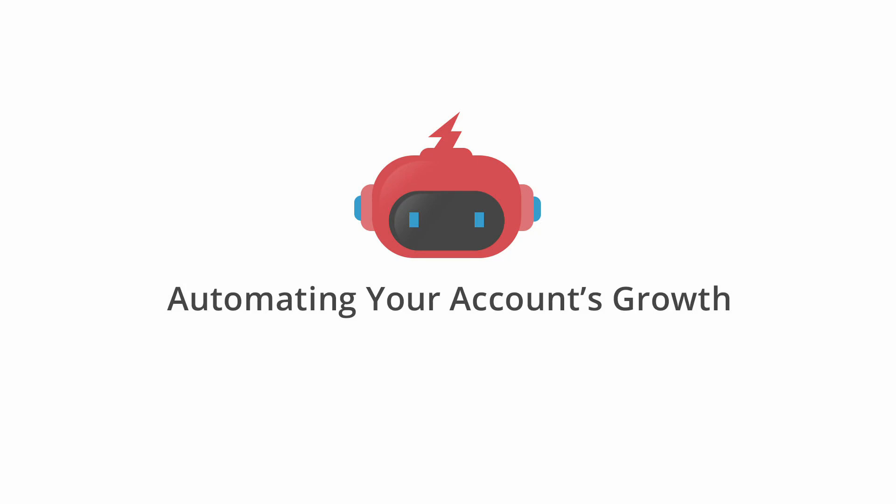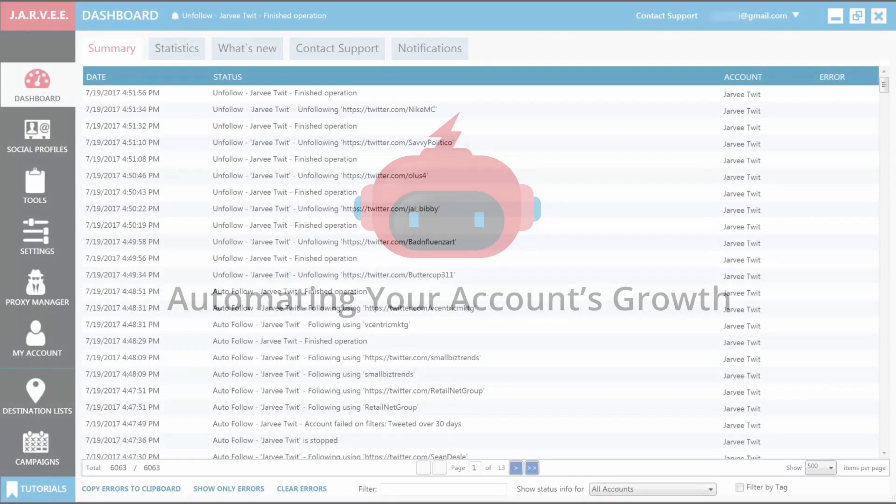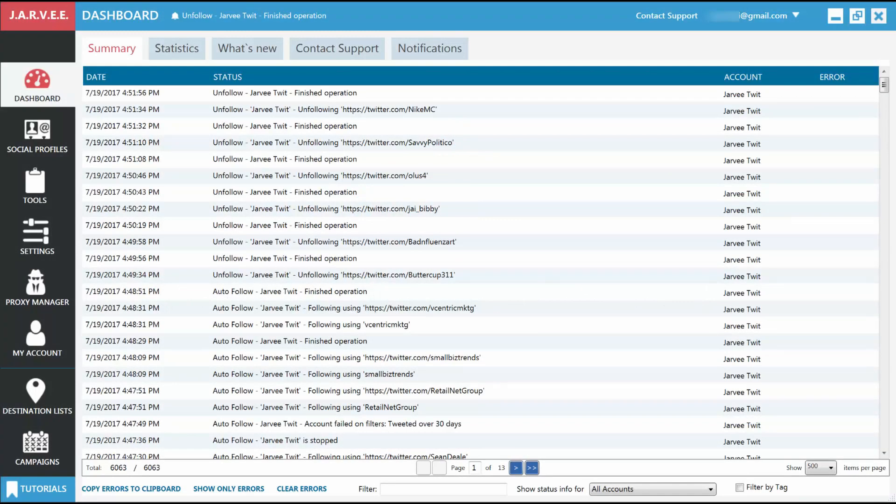Automating account growth. Now that you know how to use one of the main features in Jarvi, posting to your social accounts, let me teach you how to use the second big feature in Jarvi, the Tools section.